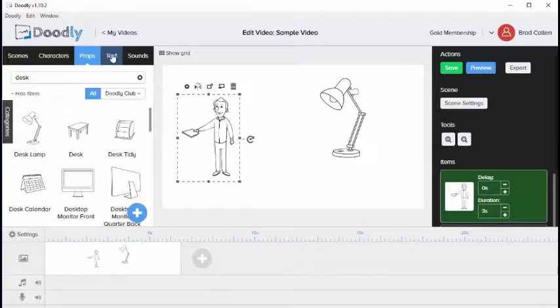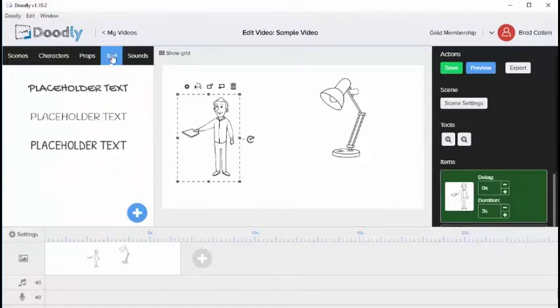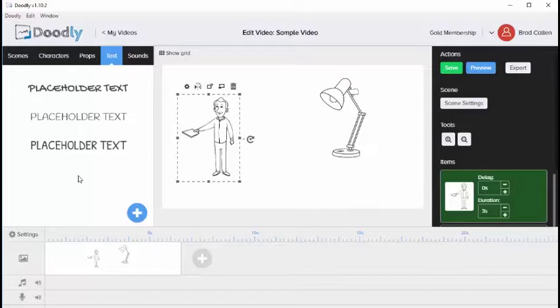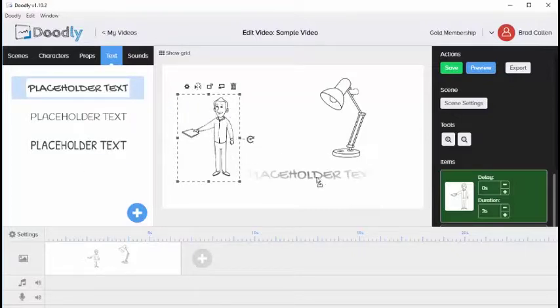The next tab is the text tab. From here you'll notice that we have a few default text options. To drag text over, click on it and drag it over to the scene.